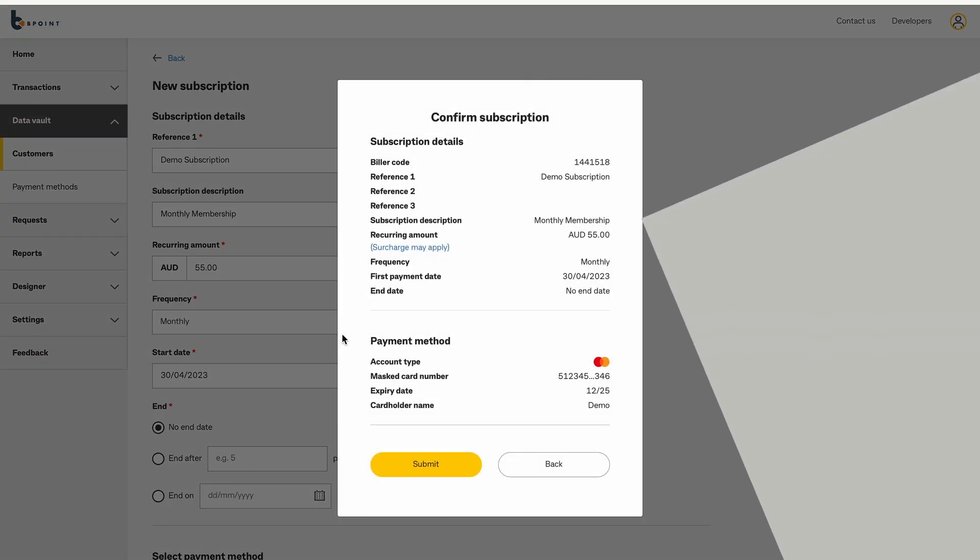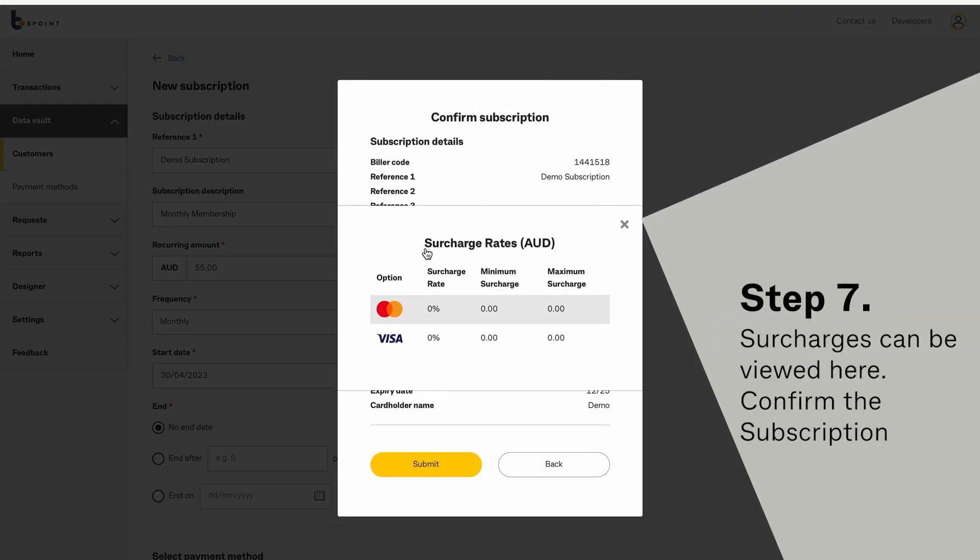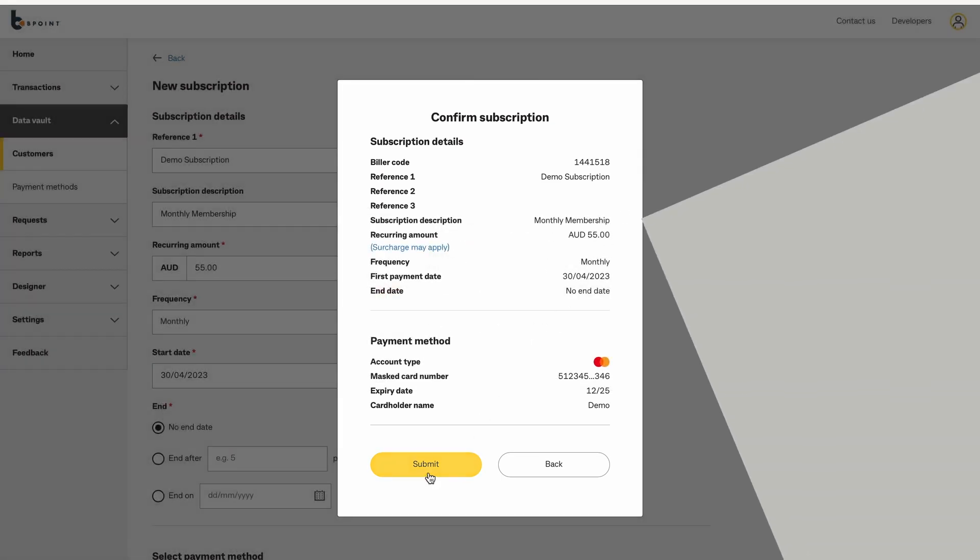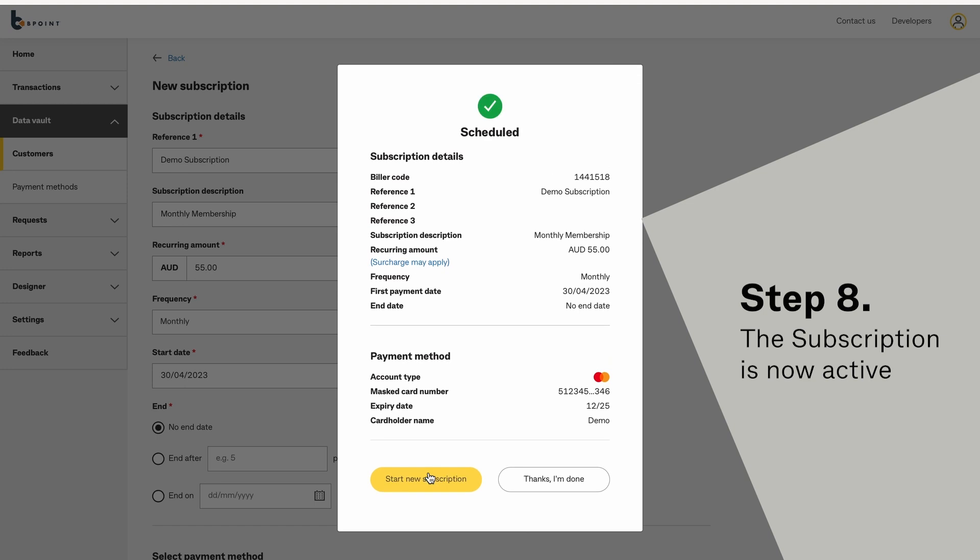Surcharges can be viewed here. Then confirm by clicking Submit. The subscription is now active.